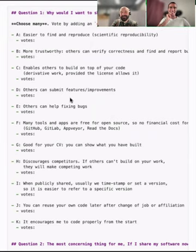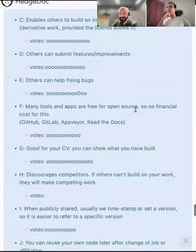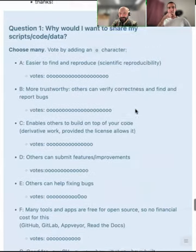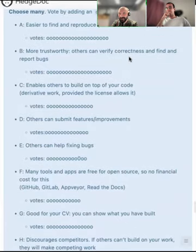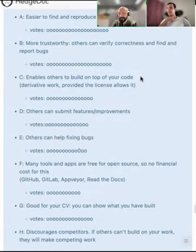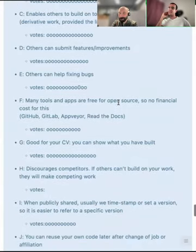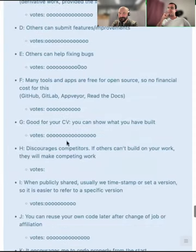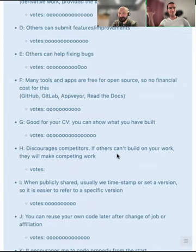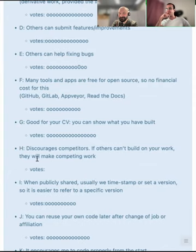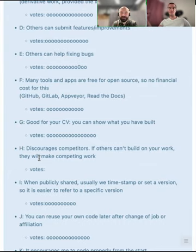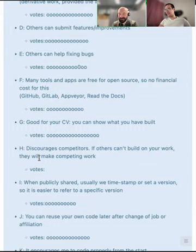Looking at the poll results, reproducibility and trustworthiness seem to be the most popular answers. It's interesting that option H doesn't get any votes — not this year, not in previous years either. It's nice that the social thinking here is not competitive, even though the grant system makes us believe we're all competing with each other.